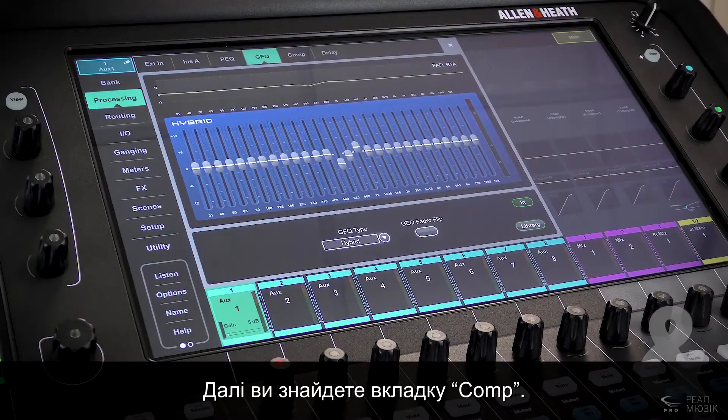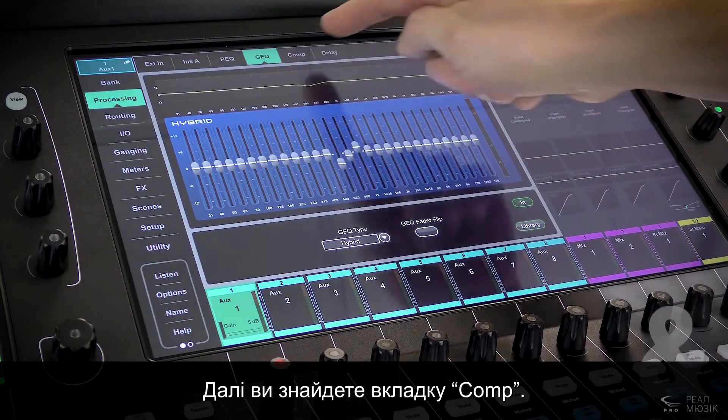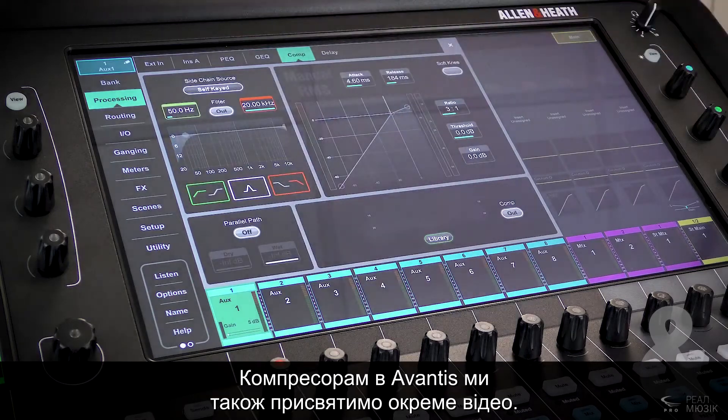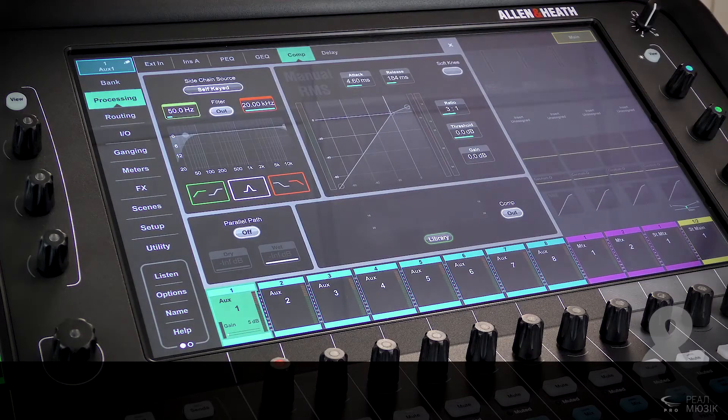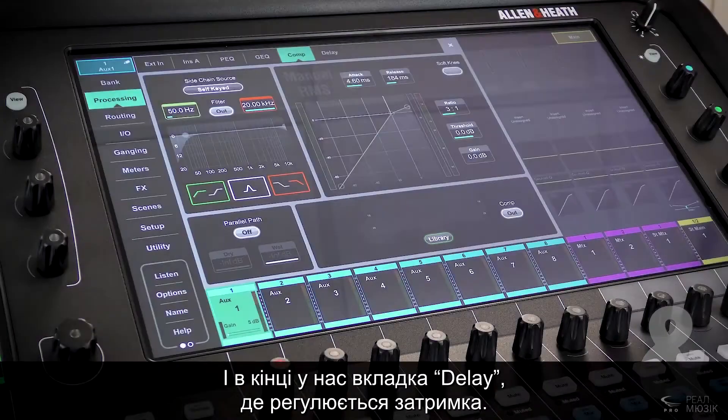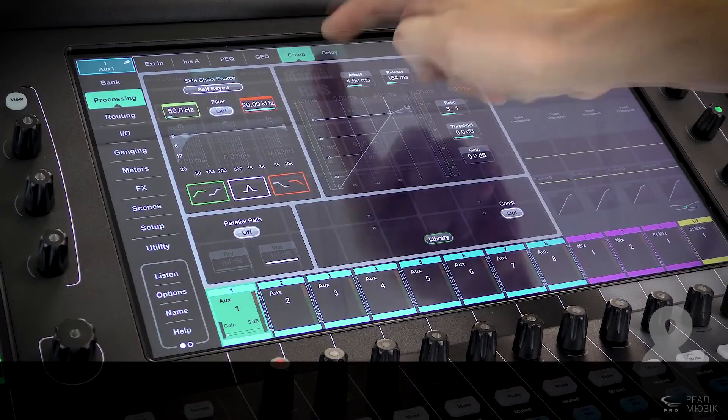After the GEQ, you will find the compressor, which has been covered in detail in its own video. Then finally, the delay tab.